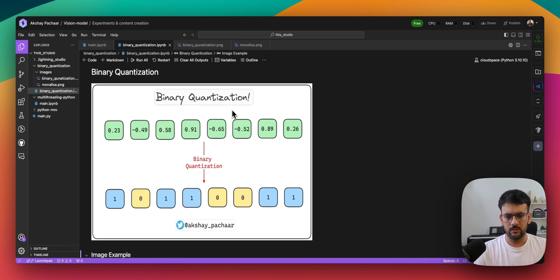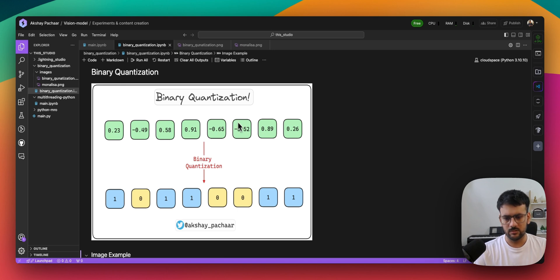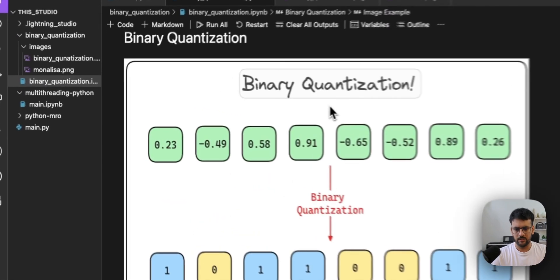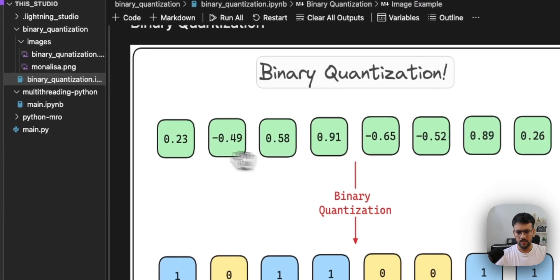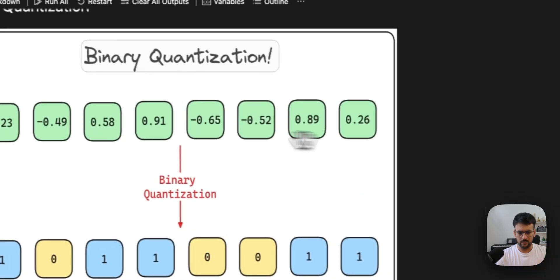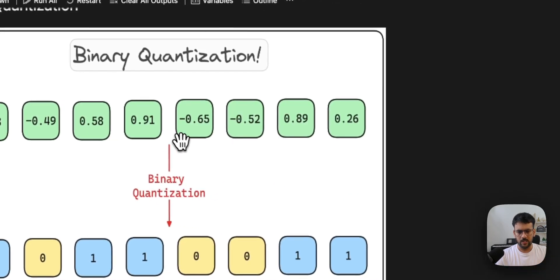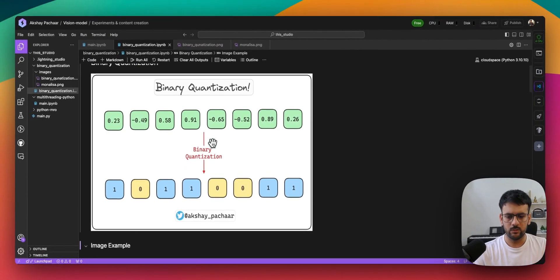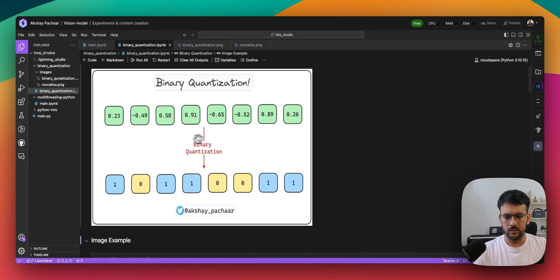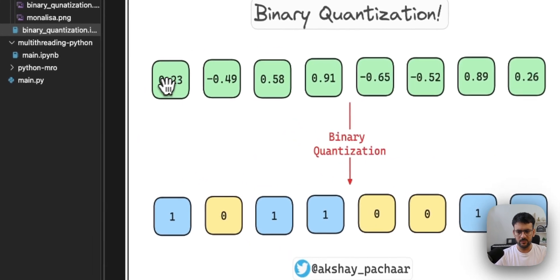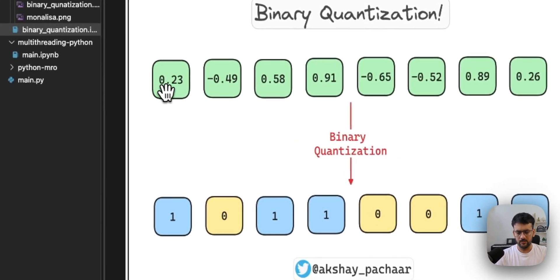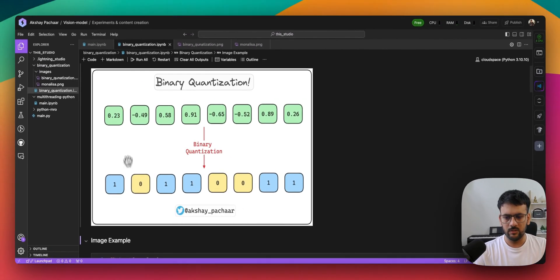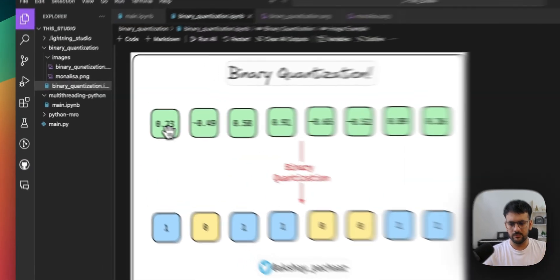What binary quantization fundamentally means - if we look at this image over here, we see that you have a floating point 32 vector. In order to binary quantize it, what you do is you convert each of these values into either a one or zero, depending on the sign. If it's positive it's one.